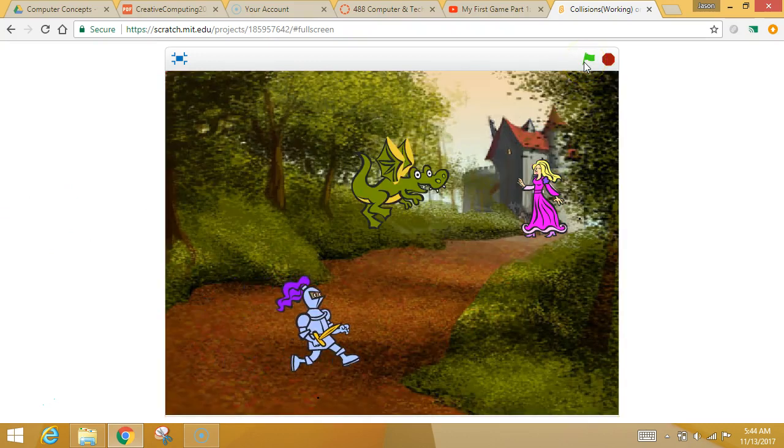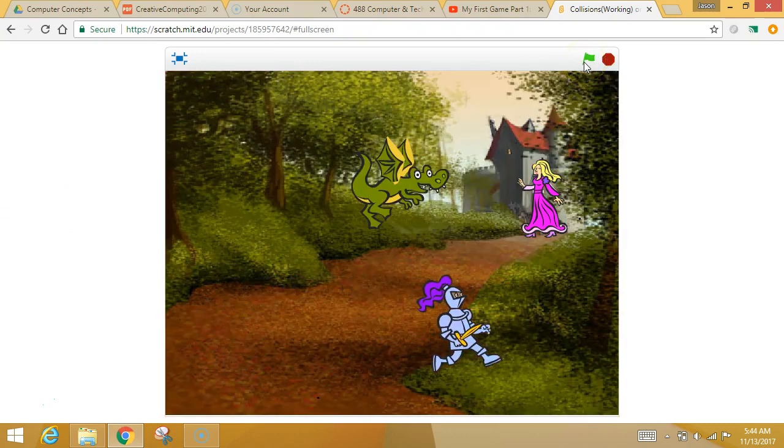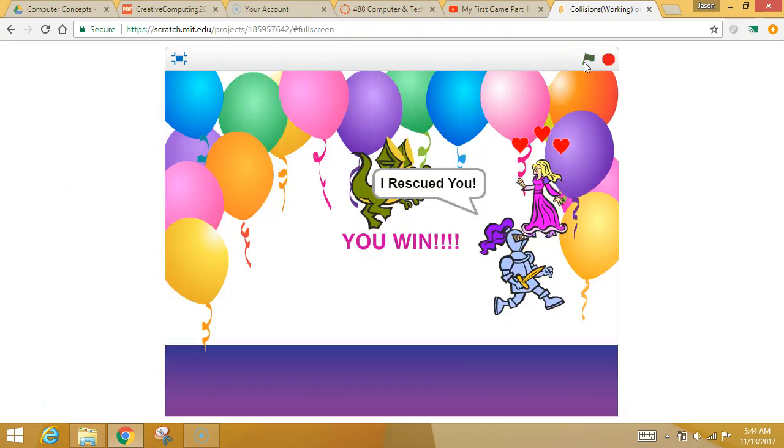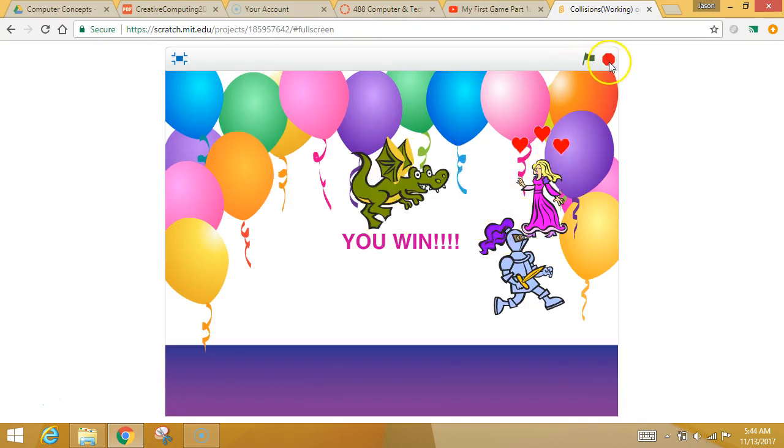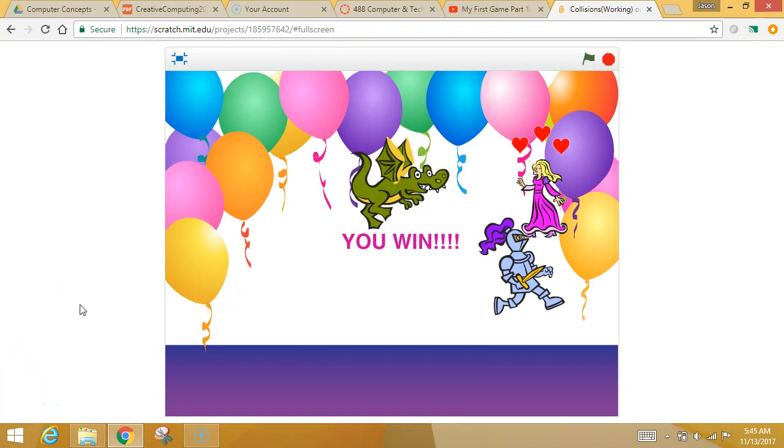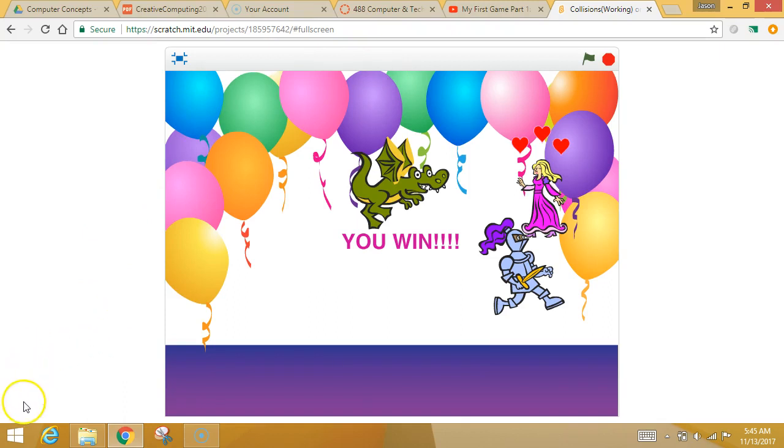you start again. If I can avoid him and I get to her, I have a winning screen and a positive message. So, he responds to colliding to each thing in two different ways and you're happy. Once you have that together, I want you to make sure that you hit share on your project. Then, copy your URL and paste it into Canvas and get you some points.